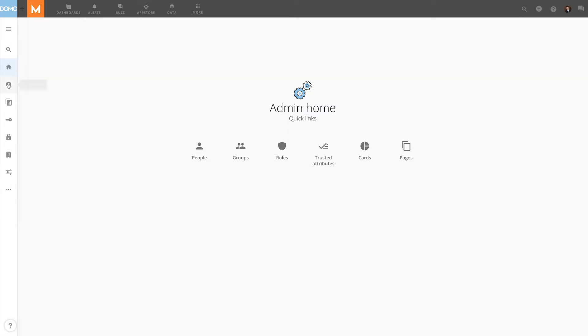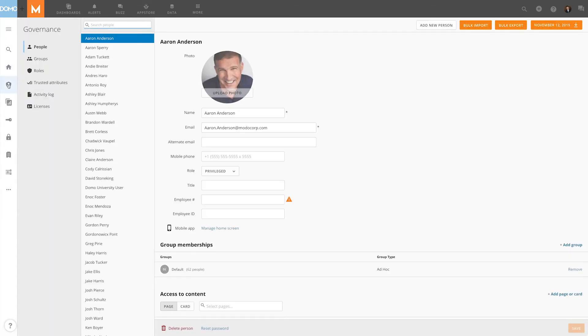The first category is Governance. Here, admins can manage Domo users, monitor Domo activity, and purchase additional licenses.